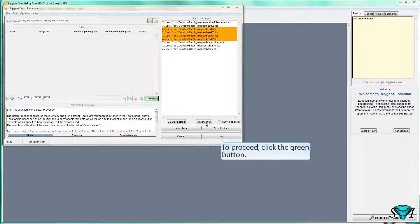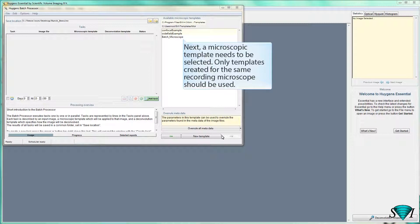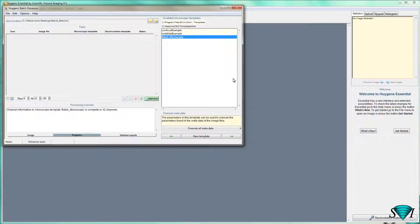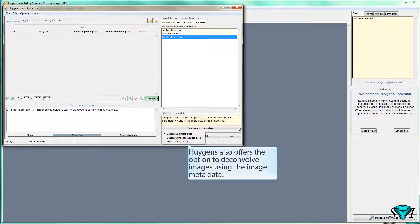To proceed, click the green button. Next, a microscopic template needs to be selected. Only templates created for the same recording microscope should be used. Huygens also offers the option to deconvolve images using the image metadata.